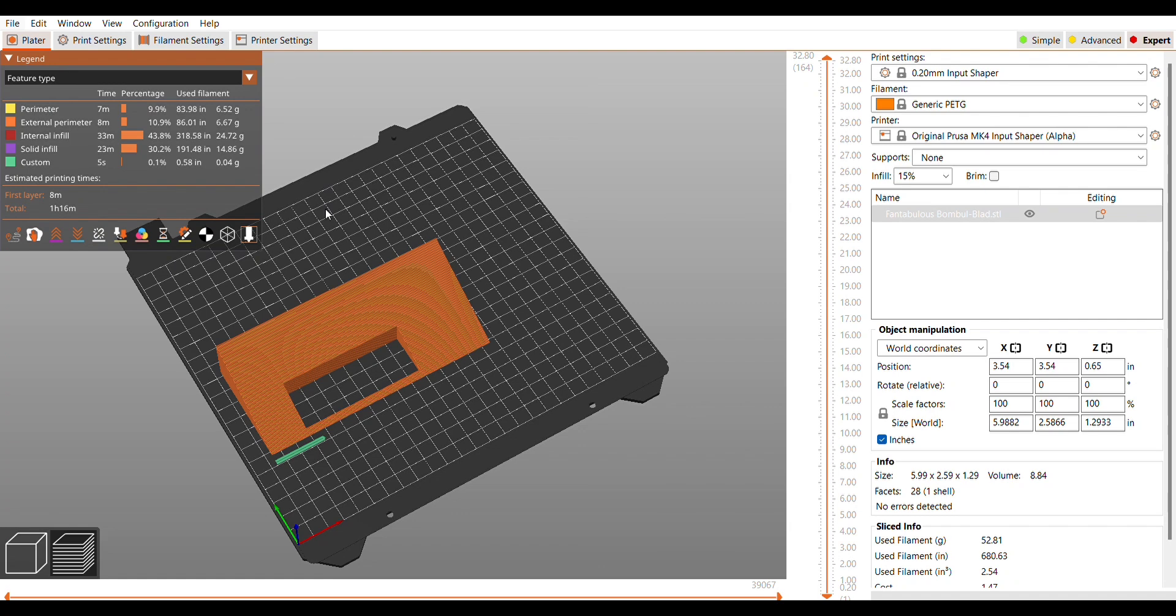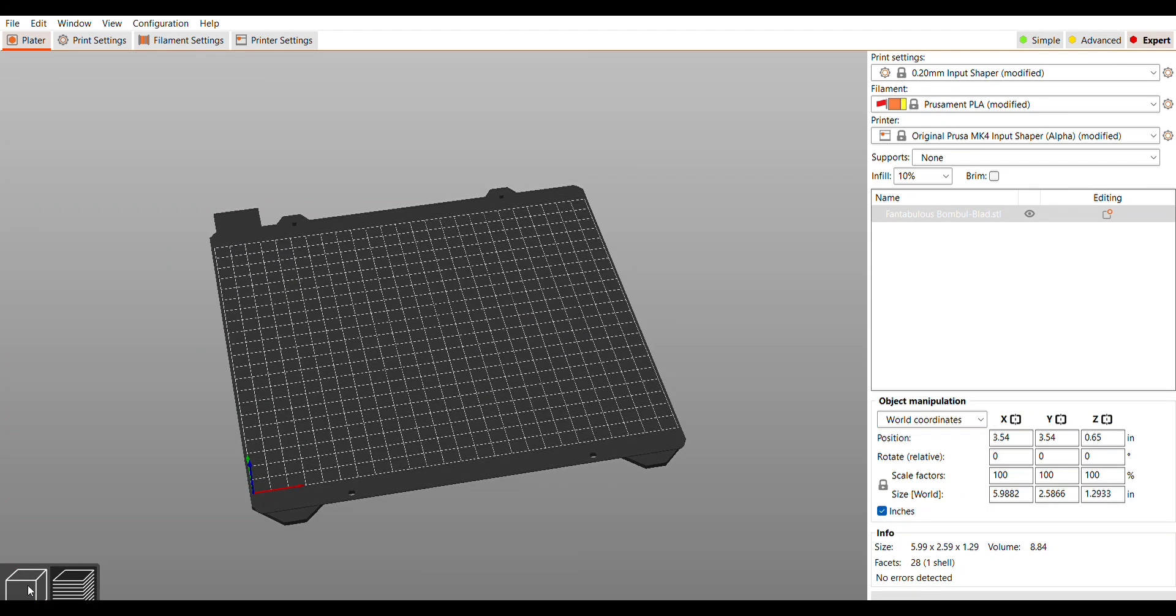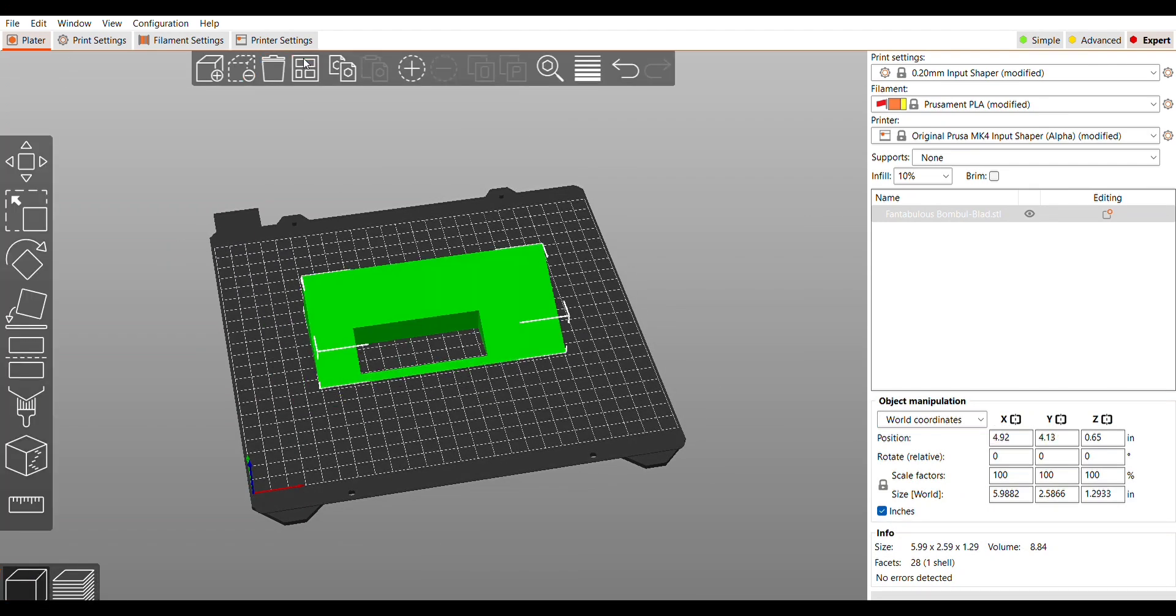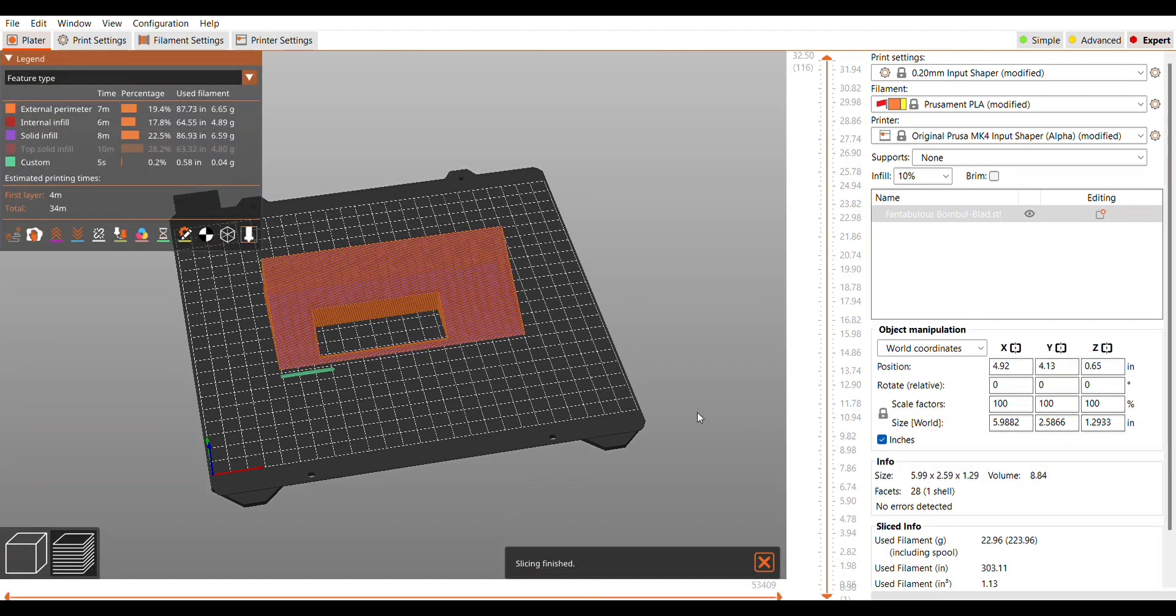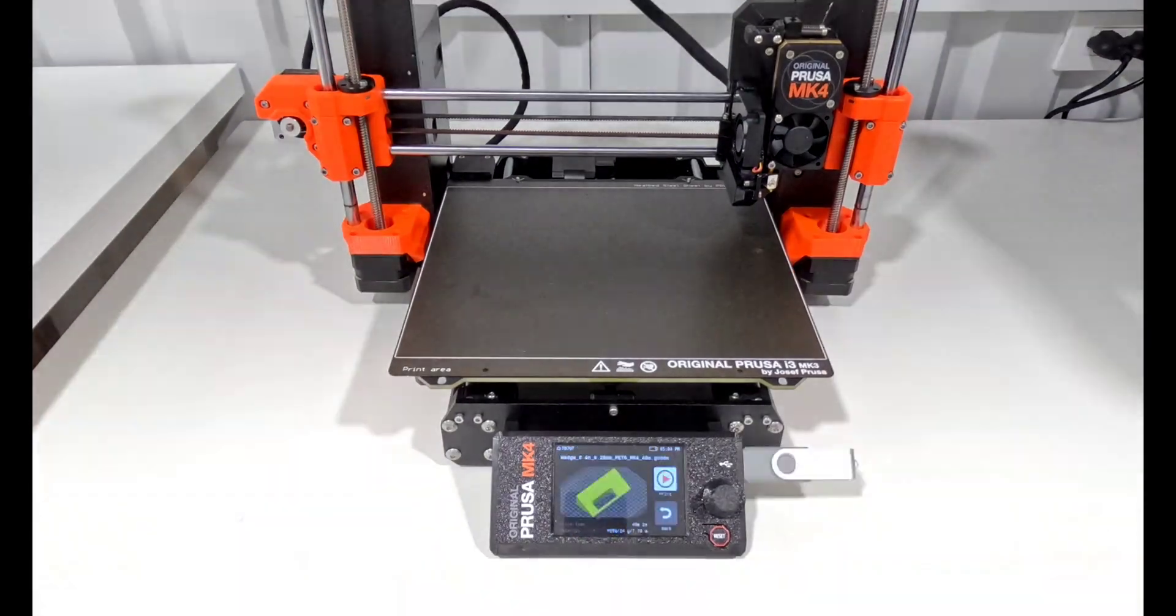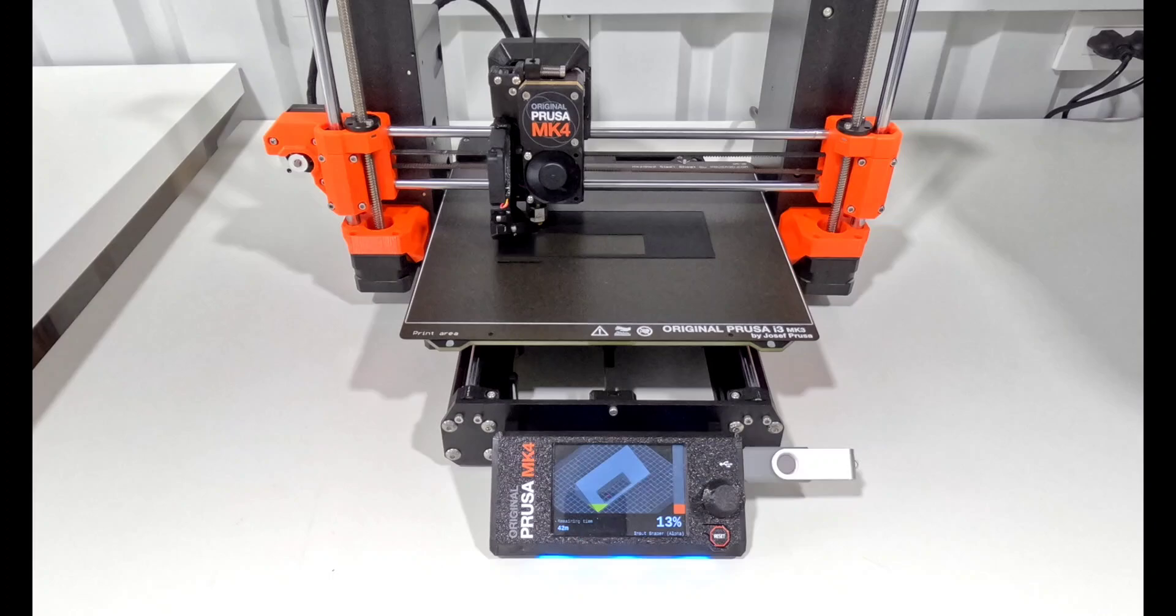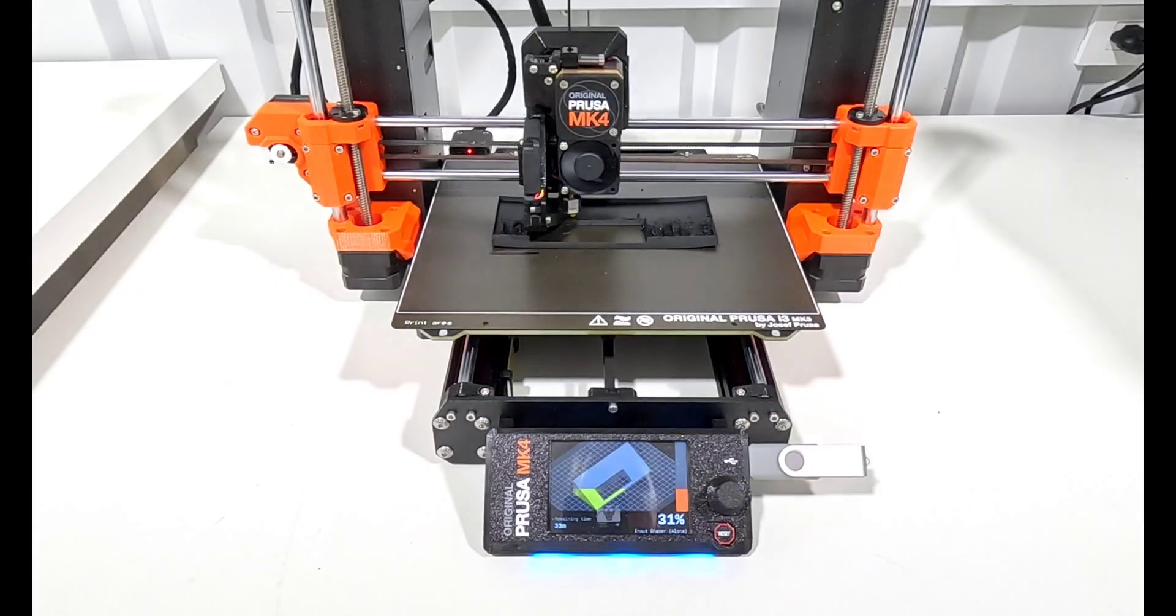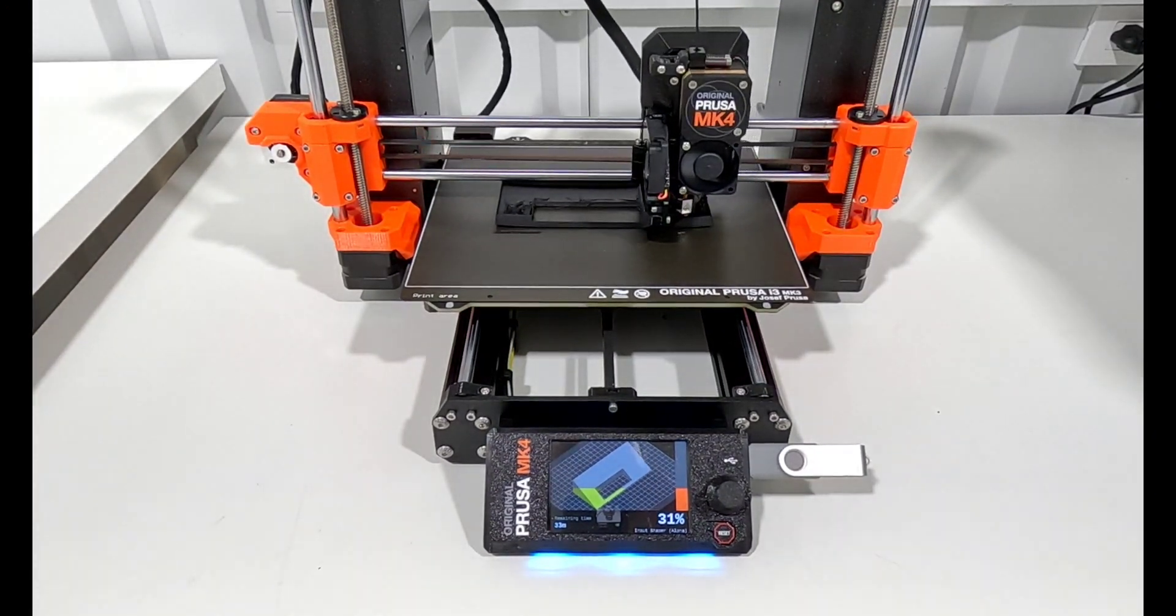But of course I already have the profile, so why don't I go ahead and pull that configuration in and see if this will speed it up even more if I do the Bonkers Benchy profile. And of course I want to recenter it for the MK4. Okay, so we just dropped from 1 hour 16 minutes to 34 minutes. We originally were at over 3 hours for this print. So of course I'm excited and I get this thing printing. I want to see exactly how well it does on something other than the Benchy.